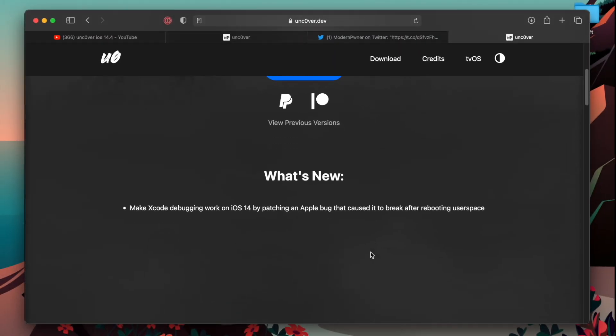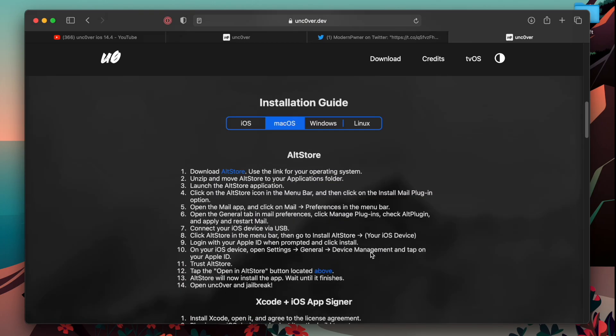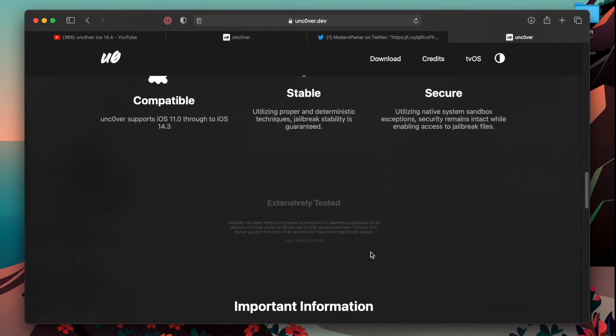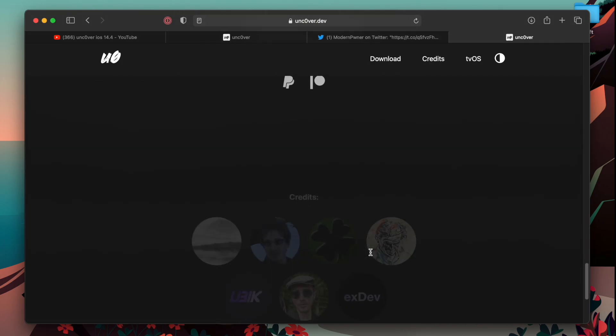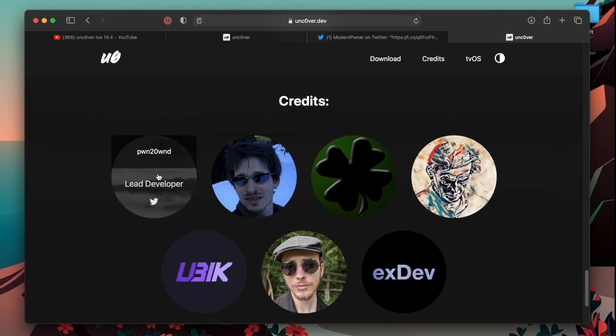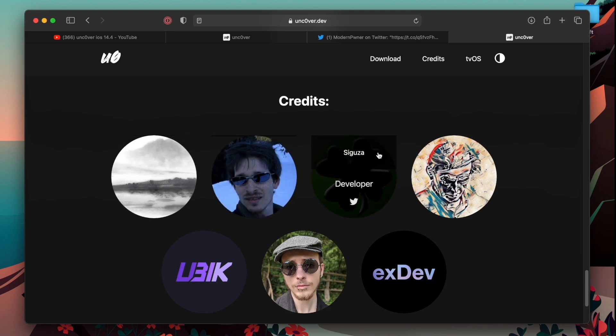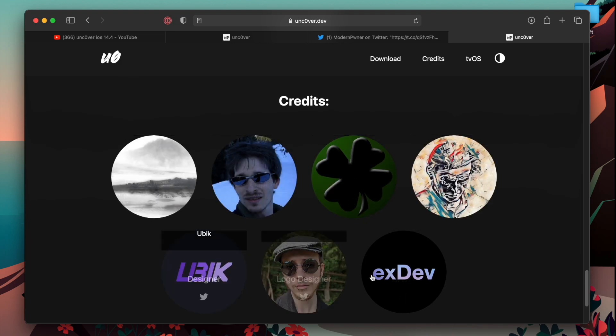iOS 14.4 jailbreak does not exist, do not fall for these fake videos. And you can do one thing, go ahead, scroll all the way down and follow all these developers.